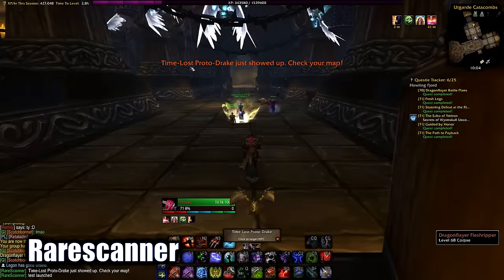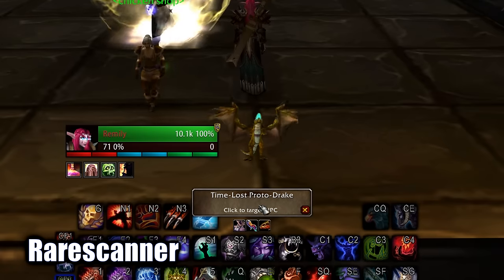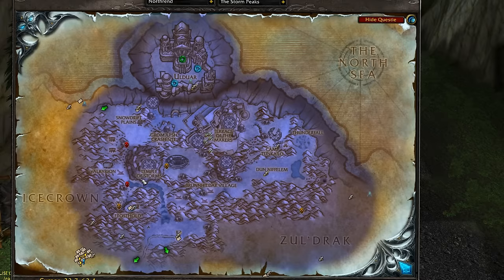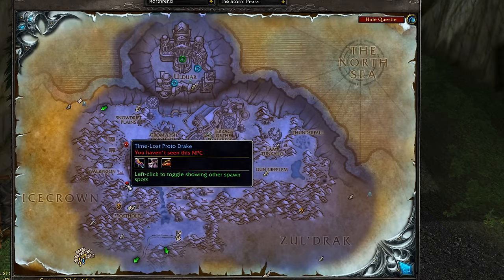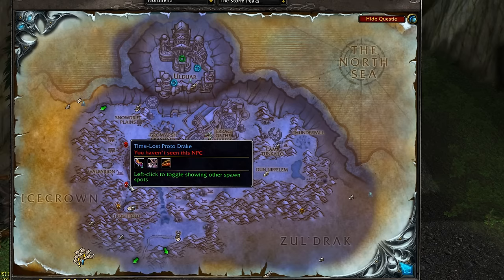Rare Scanner shows you if there are any rares that spawn close to you and gives you an alert, and it shows you where they spawn on the map too and all of their spawn point locations.